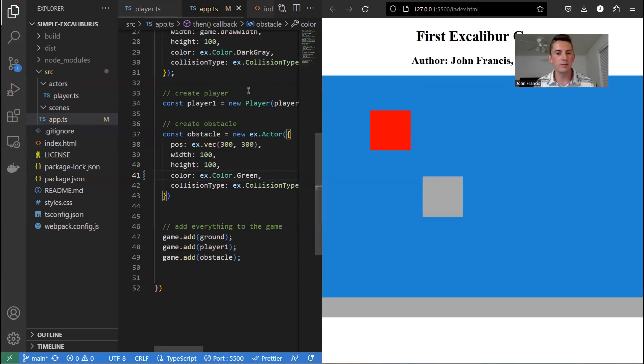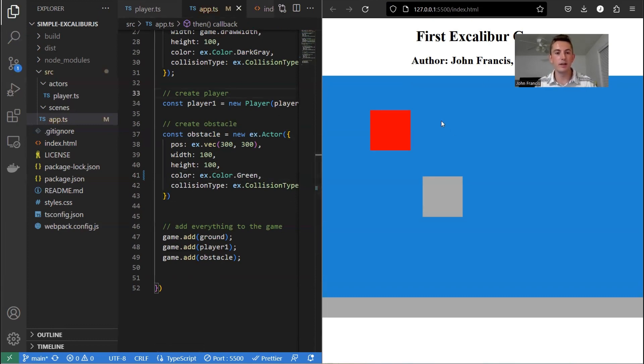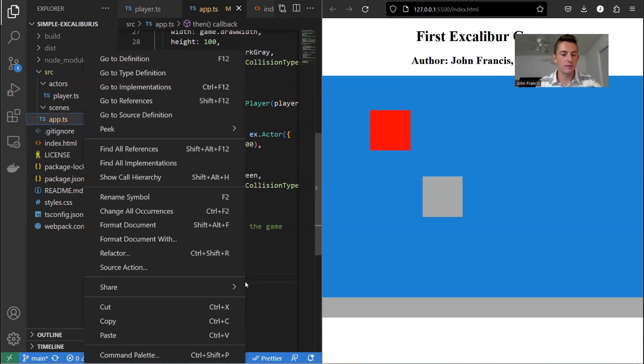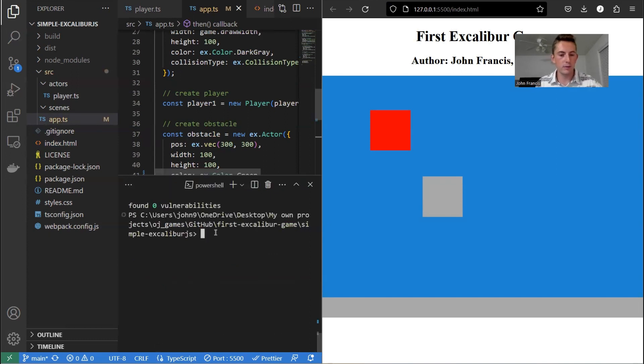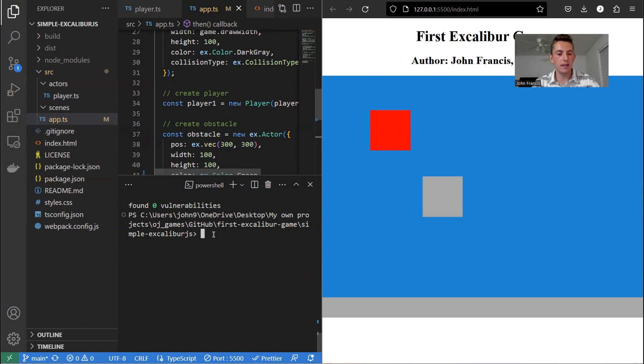Now, you're probably used to seeing when you save, it just refreshes the page, but not in this case, because we have to compile it first. So what we're going to do is we're going to open a terminal window. And first thing we have to do is compile the TypeScript. And the command for that is TSC. Press enter.